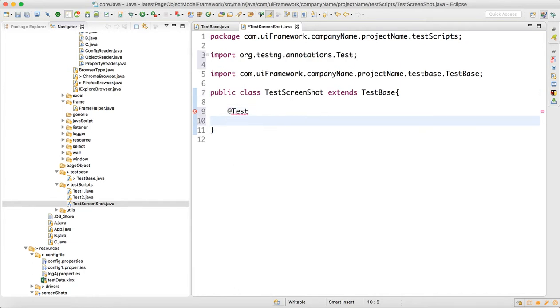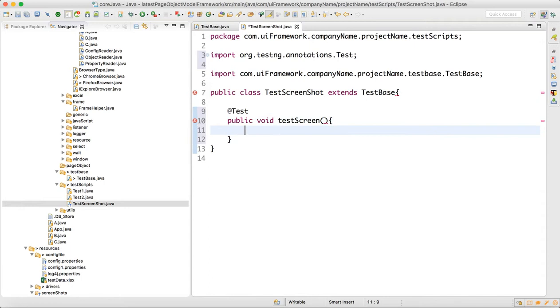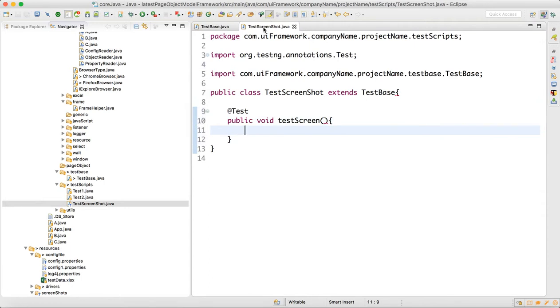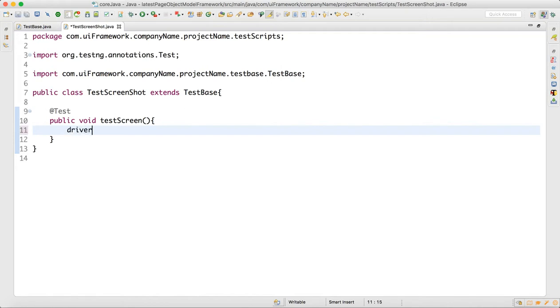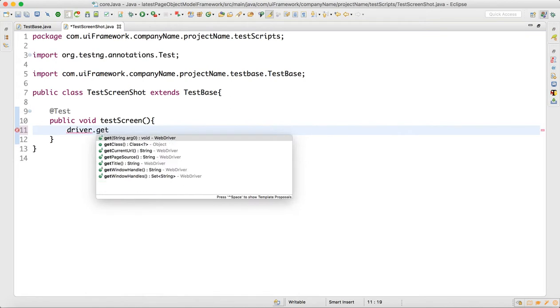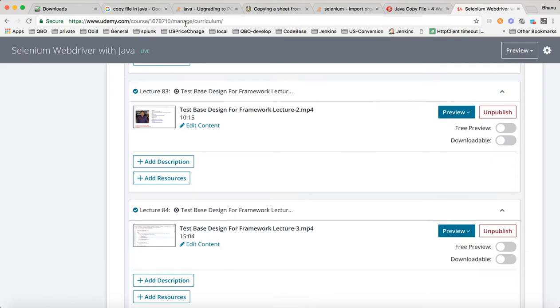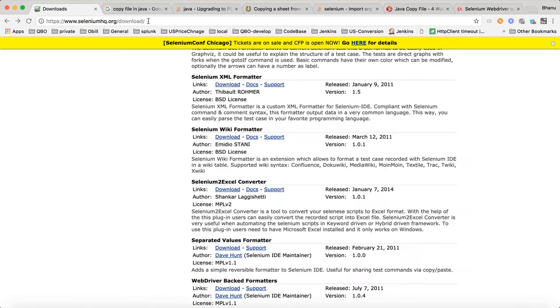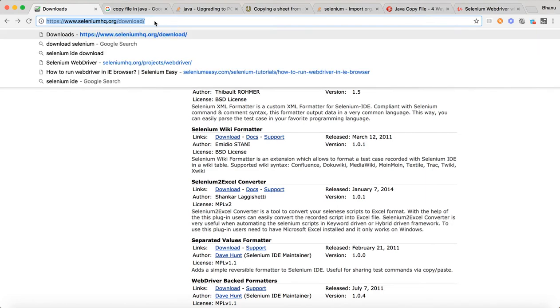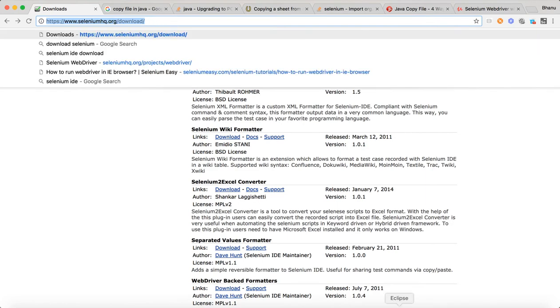Here we will write one method, public void test screen. In this method, we will write driver dot get to navigate to a URL. I will get the download URL from this page.